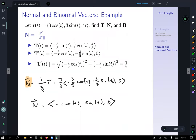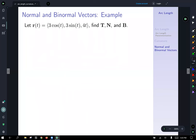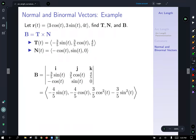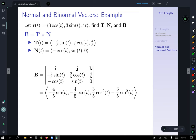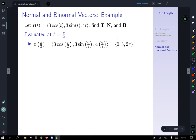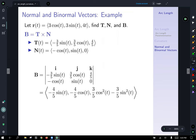Now we find the binormal B = T × N using the cross product. Setting up and computing the determinant of the matrix with T and N, we get B(t) = ⟨−(4/5)sin t, −(4/5)cos t, (3/5)cos²t − (3/5)sin²t⟩.